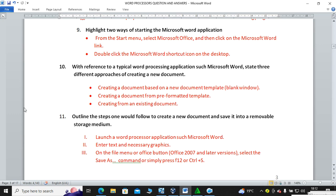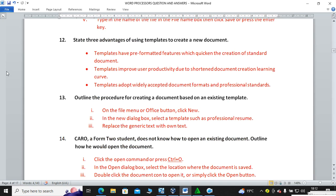Question number eleven: outline the steps one would follow to create a new document and save it to a removable storage media. Launch the word processing application, enter the text and necessary graphics, go to the File menu or Office button (for Office 2007), select the Save As command, or press F12 or Ctrl+S. Then type the file name and save.